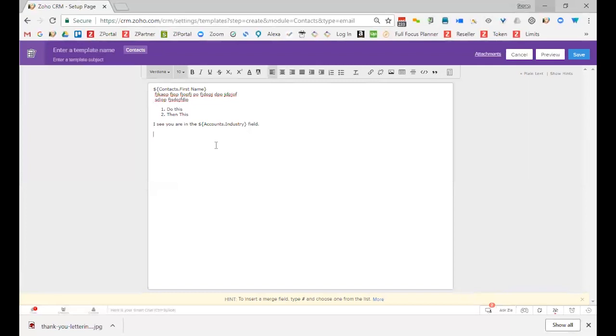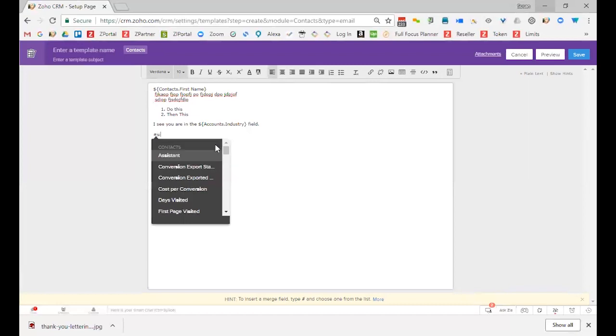So that I want to create this template so that anybody in my organization can use it. Now I could just manually type in my signature if I wanted to, but that makes it so that other people can't use it.